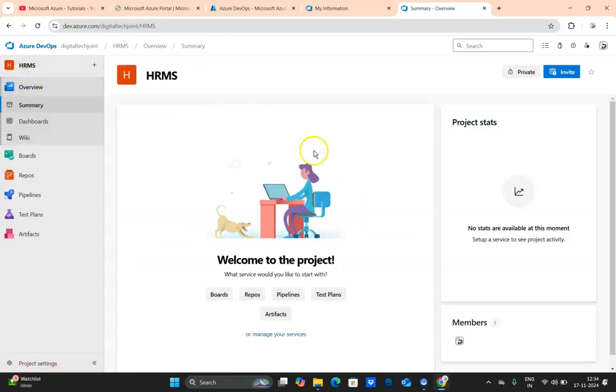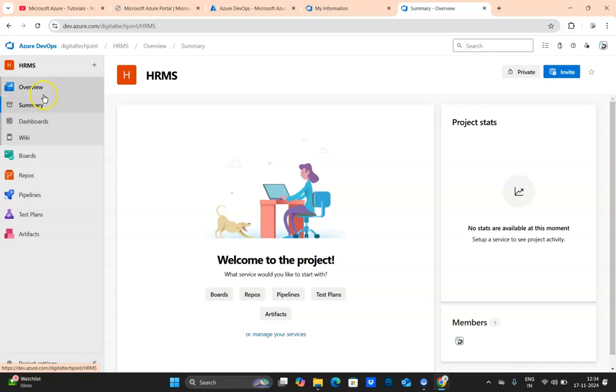So guys, I hope you understood how to create Azure DevOps organization and I hope that you understood what the DevOps organization contains, which I explained to you in a nutshell. This is the first video. We'll be keep creating playlists and adding videos to understand each and every component in detail.